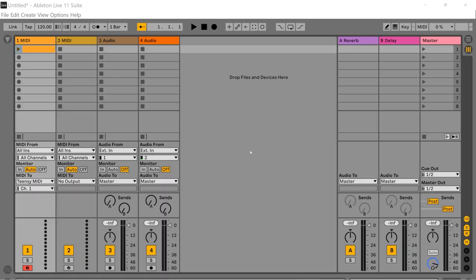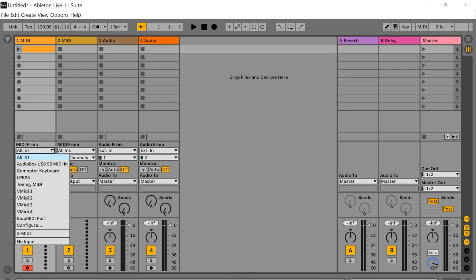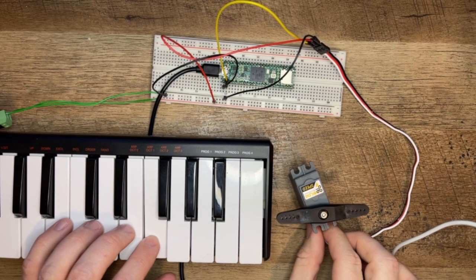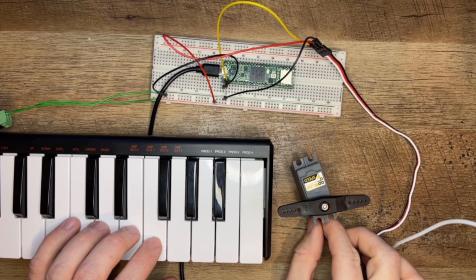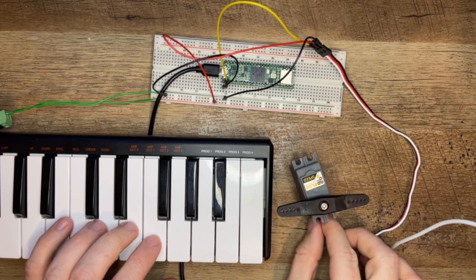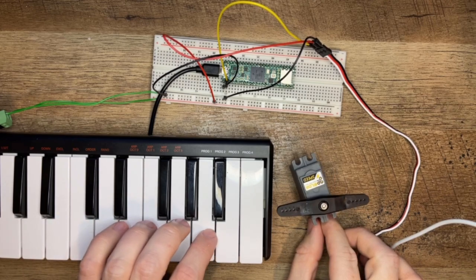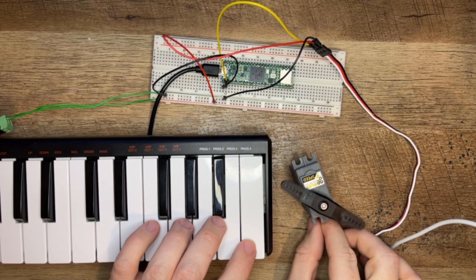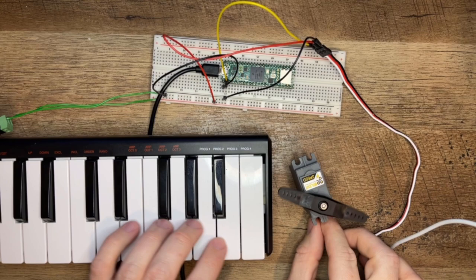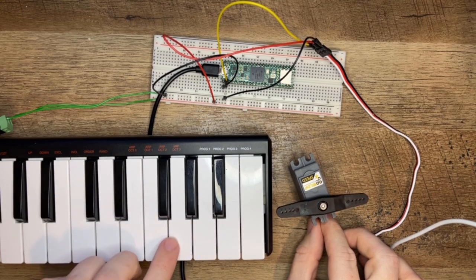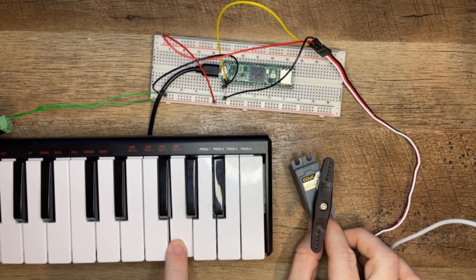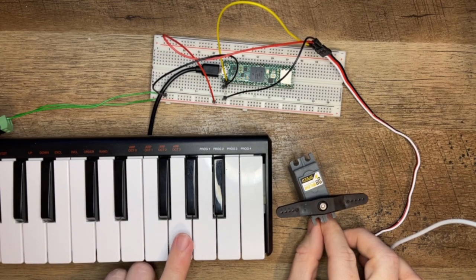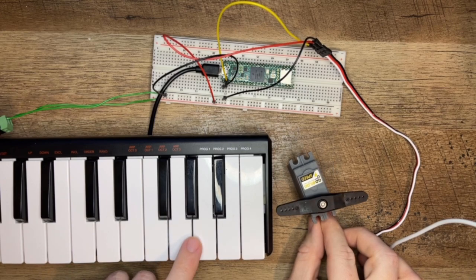Okay, back in Ableton, I'm going to do one thing to make it a little easier for you to see. I'm going to change the MIDI from setting in the channel that's sending to the Teensy. I'm going to change it to my MIDI keyboard. And there we have it. Press any key and it sends a note on signal which triggers the servo to move. And then when I release it and it sends a note off, it's triggered to go back to the middle position. Very cool.